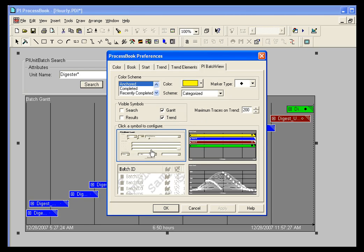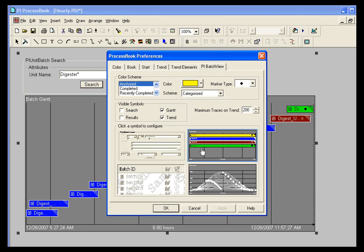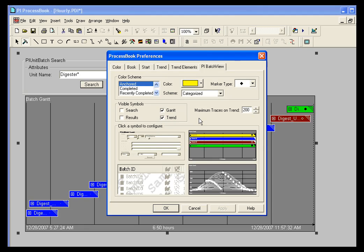these will change these settings for the future. So every batch group that you build will have these new settings. So just remember if you want to change your global preferences, you go to Tools and Preferences in Process Book and select Batch View.